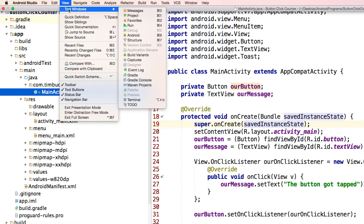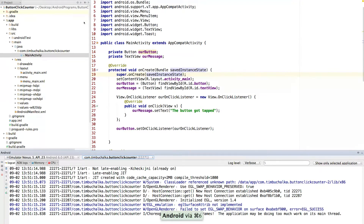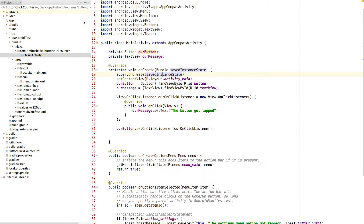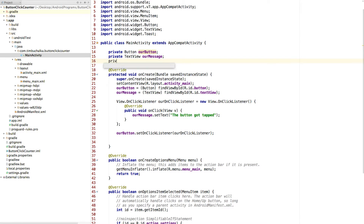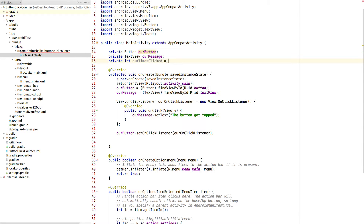One of the annoying things about this sometimes is you need to actually specify the command twice before it will actually remove it from the screen. So what we need now, to be able to record how many times something's been clicked, we need a counter — a variable to contain that number. We're going to type in 'private int' — int means integer — and we're going to call this one numTimesClicked, and we'll put equals zero to initialize it to the value of zero when our program starts.